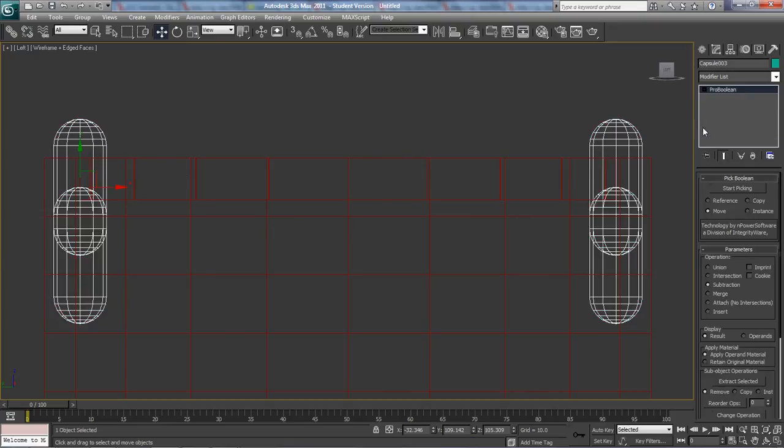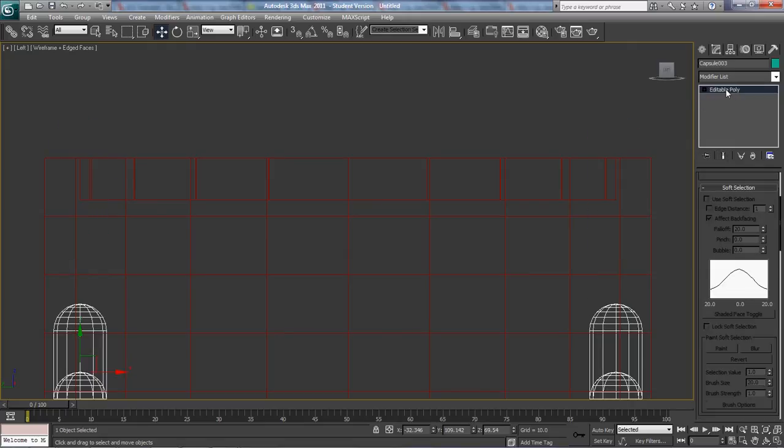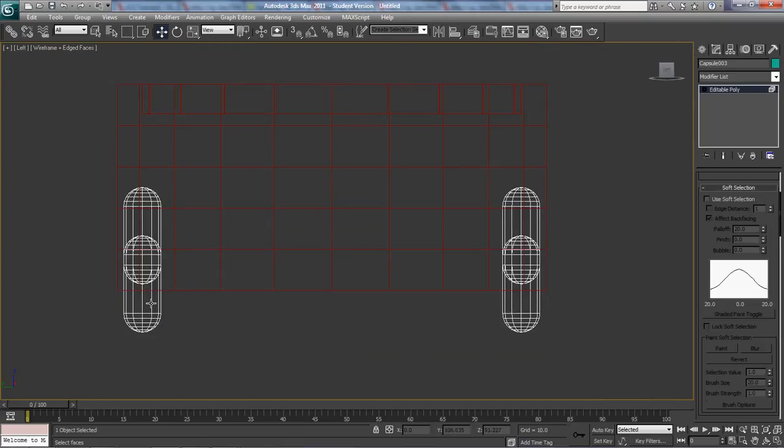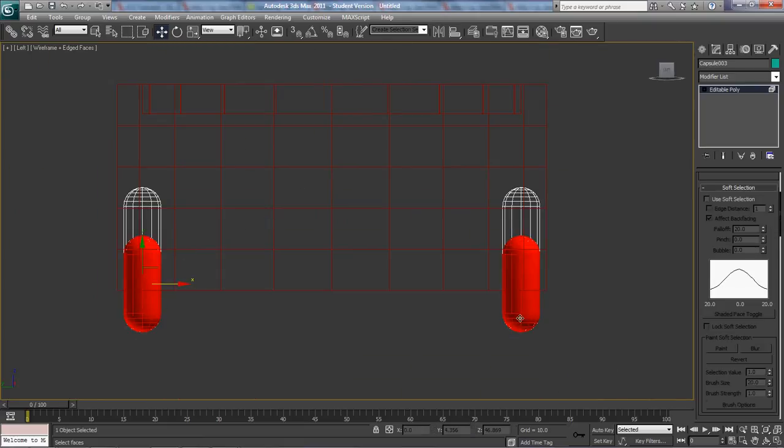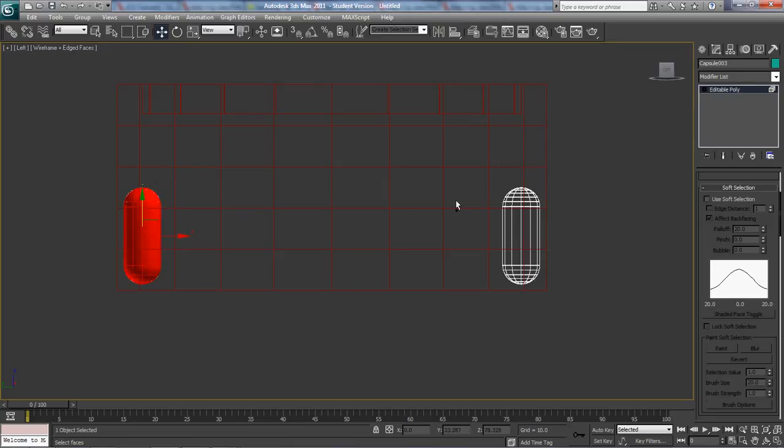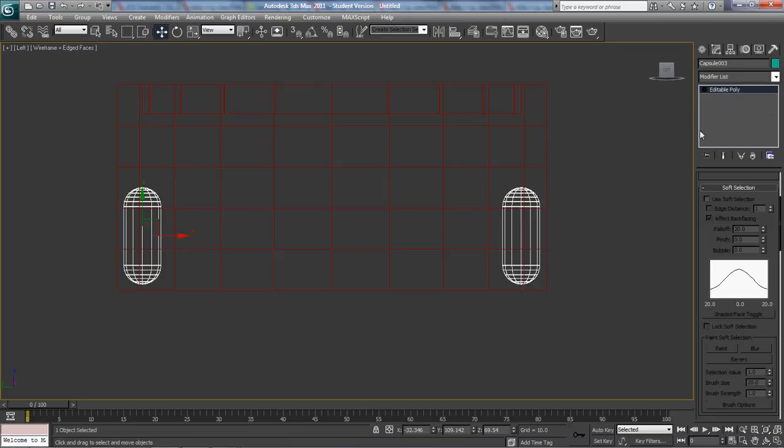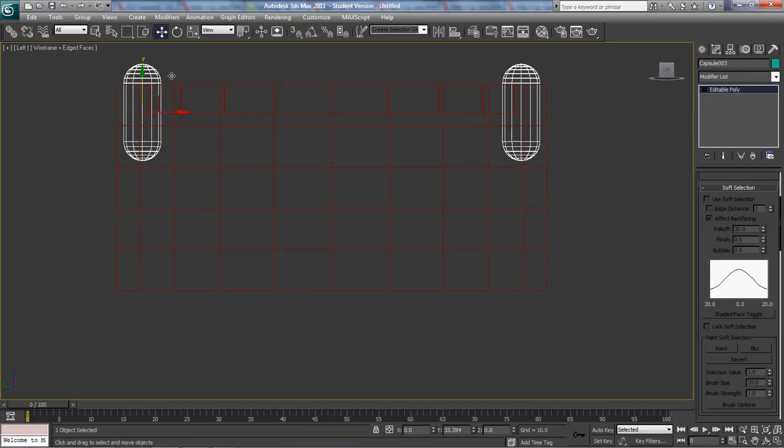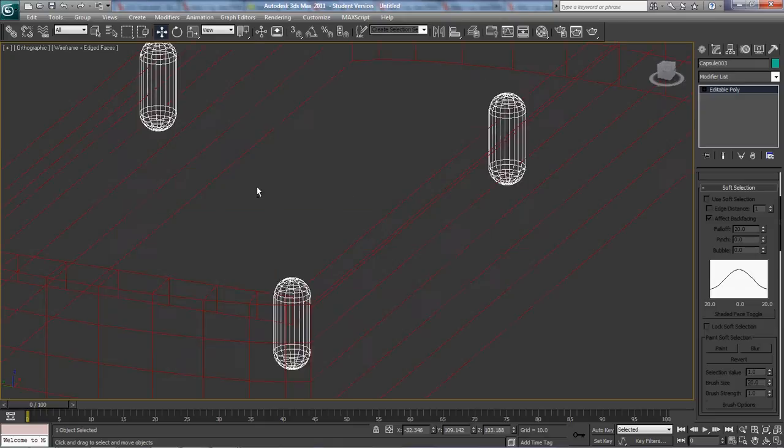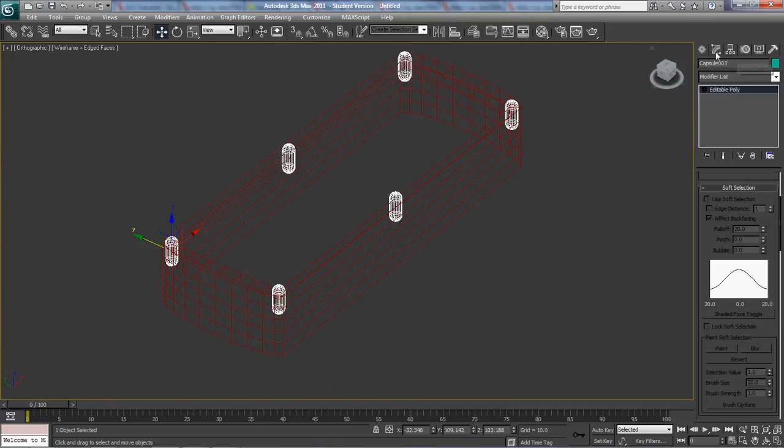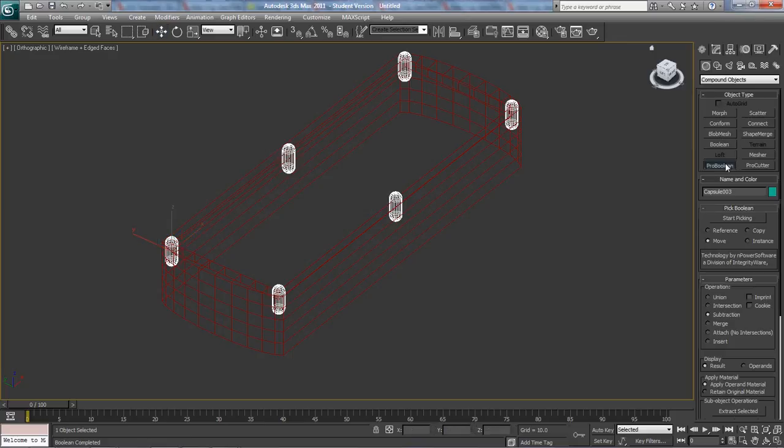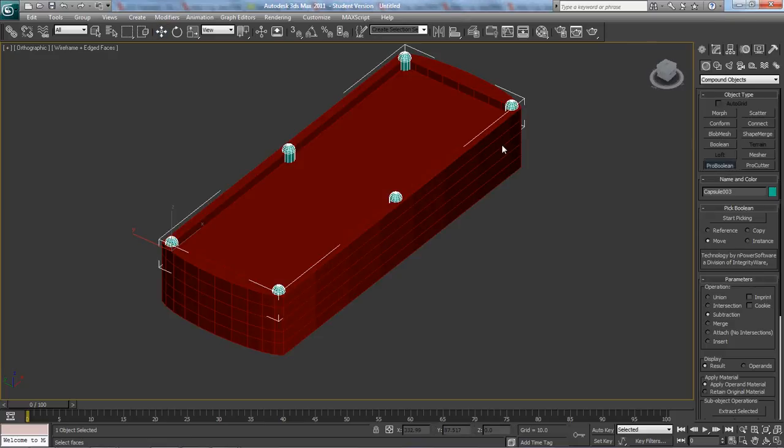You've got to hit five and you've just got to select all these right here and move them up. There we go. Actually, that's good right there. Move these up. Try to align them. Perfect. Now go back to ProBoolean. It's not my proudest tutorial on how to do this. Hit F3 so you can see it.